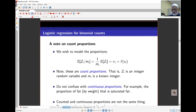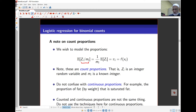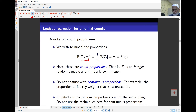The model is E(Z_i / M_i), where M_i is the number of trials and Z_i is the number that actually became extinct. The expected value, given M_i is constant, is just pi_i. These are count proportions — both Z_i and M_i are whole numbers, integers.